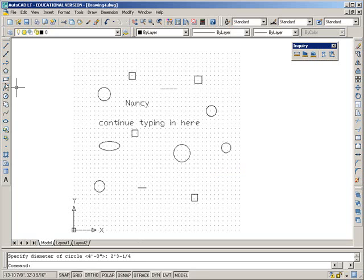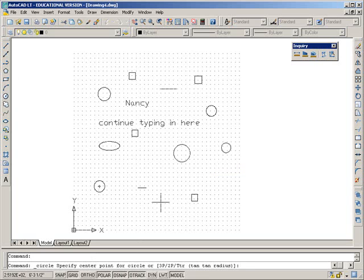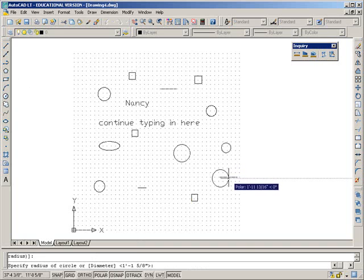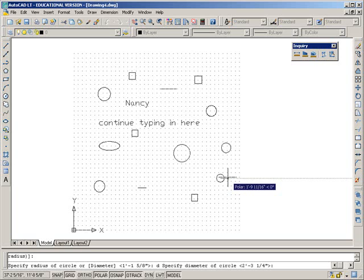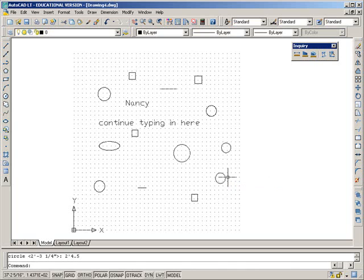There's another little shortcut. Click the circle command, click on for your center point, press D and spacebar, and then put the diameter in. Let's make it two-foot-four-and-a-half inches. Enter. Done.